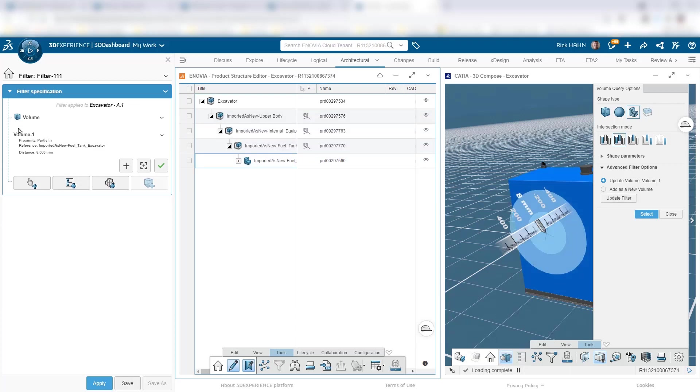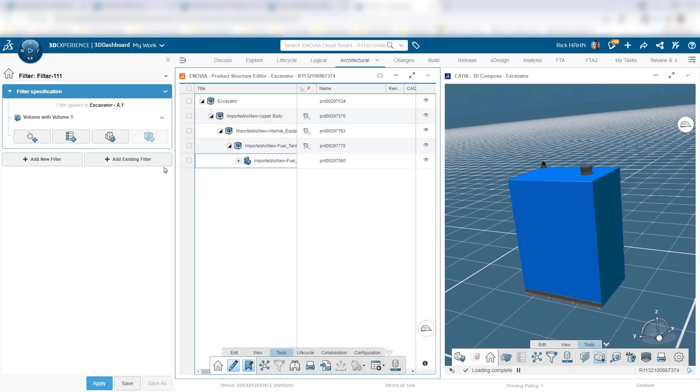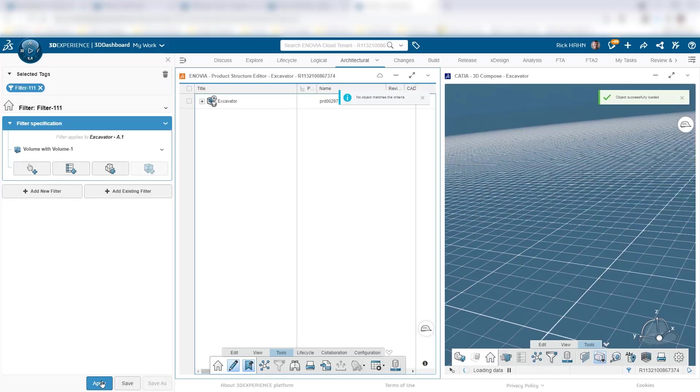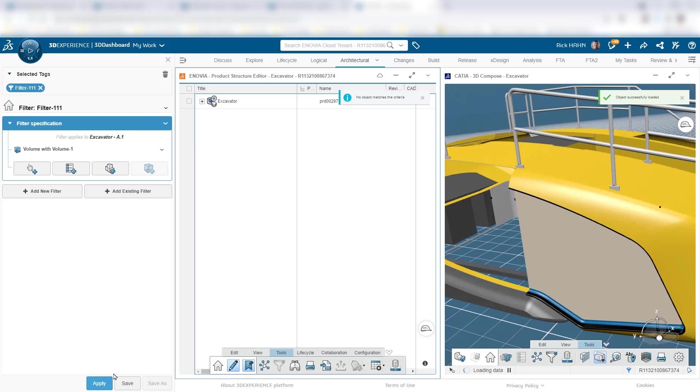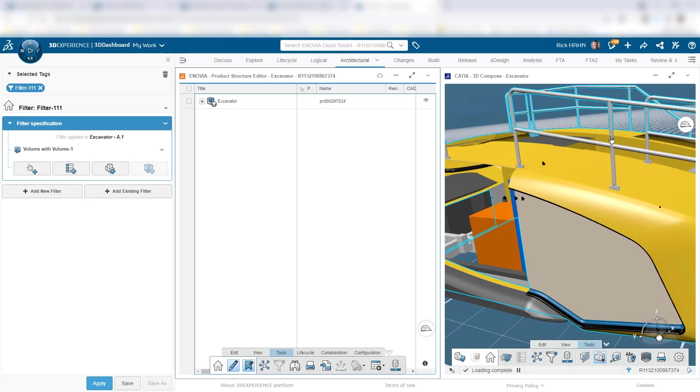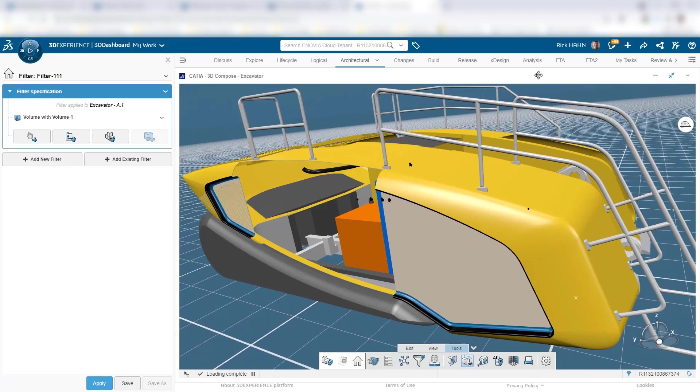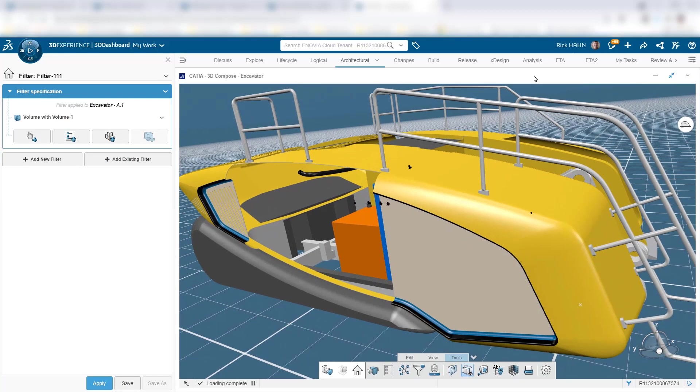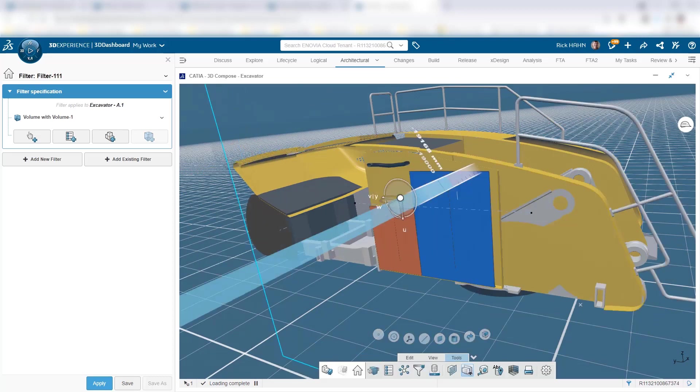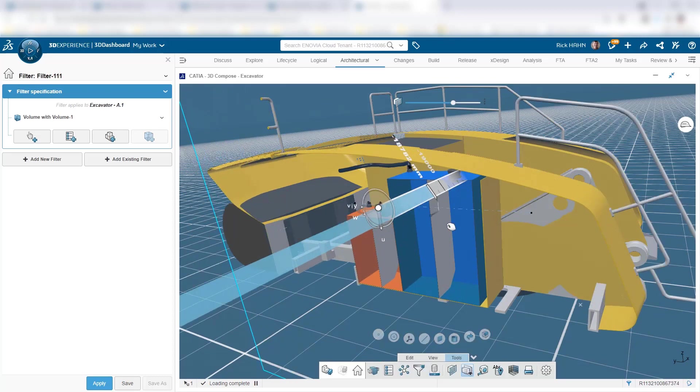So we'll update the filter. We notice it updates that over here in my volume filter stack. I'll apply that to my stack and then apply that to the product structure editor. The system then looks at the overall context excavator, and now can load only those components that are within eight millimeters of this fuel tank, which likely most parts that it's literally directly up against, is what I'm interested in.